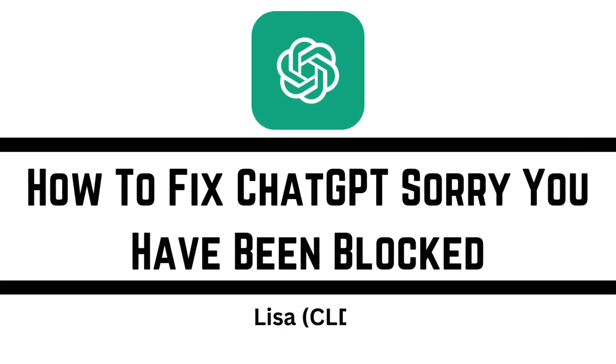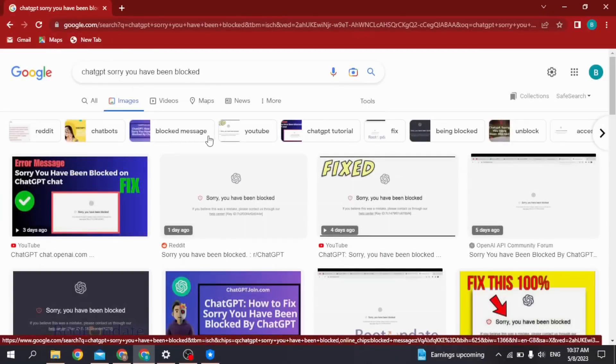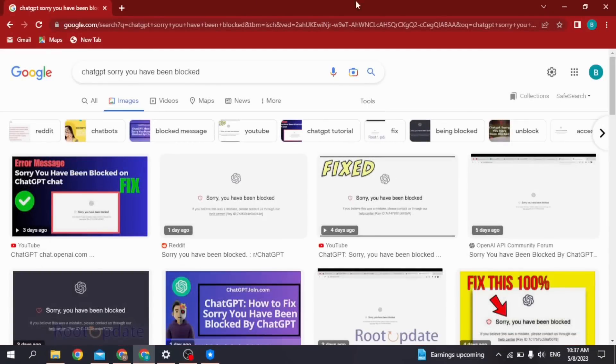Welcome to our tutorial on how to fix 'Sorry, you have been blocked' on ChatGPT. Hello everyone, I'm Lisa from Create Login and Delete. Now without any further ado, let's jump straight into the process. First, open your browser.